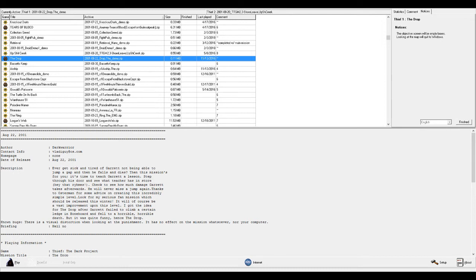Hey guys, my name is Nexus, and this is the Drop Demo, made by Dark Warrior, August 22, 2001.